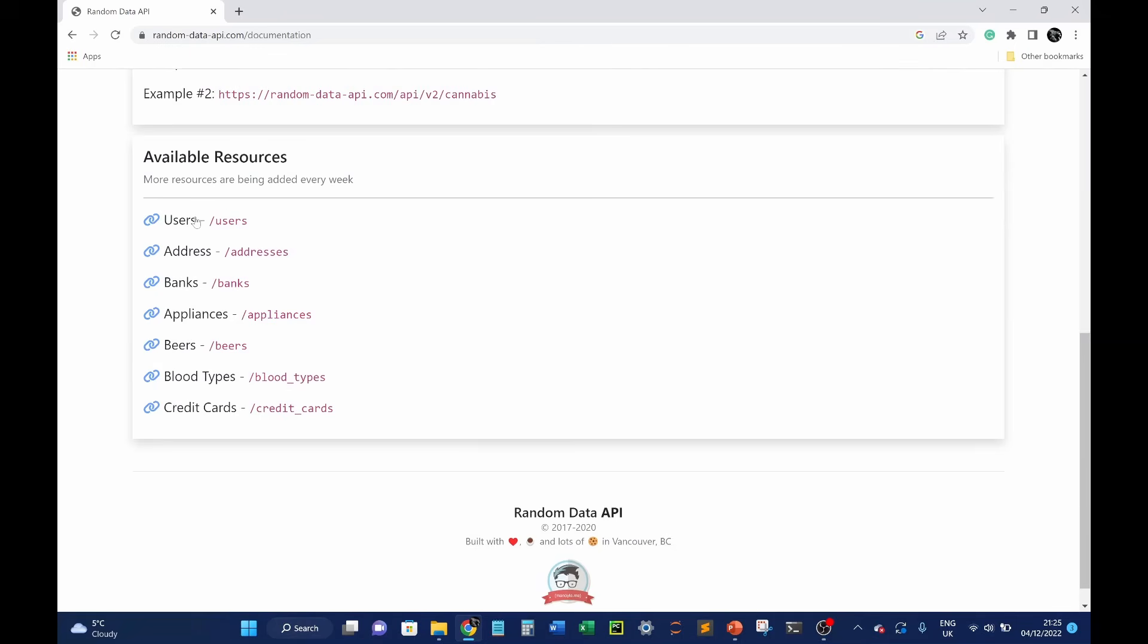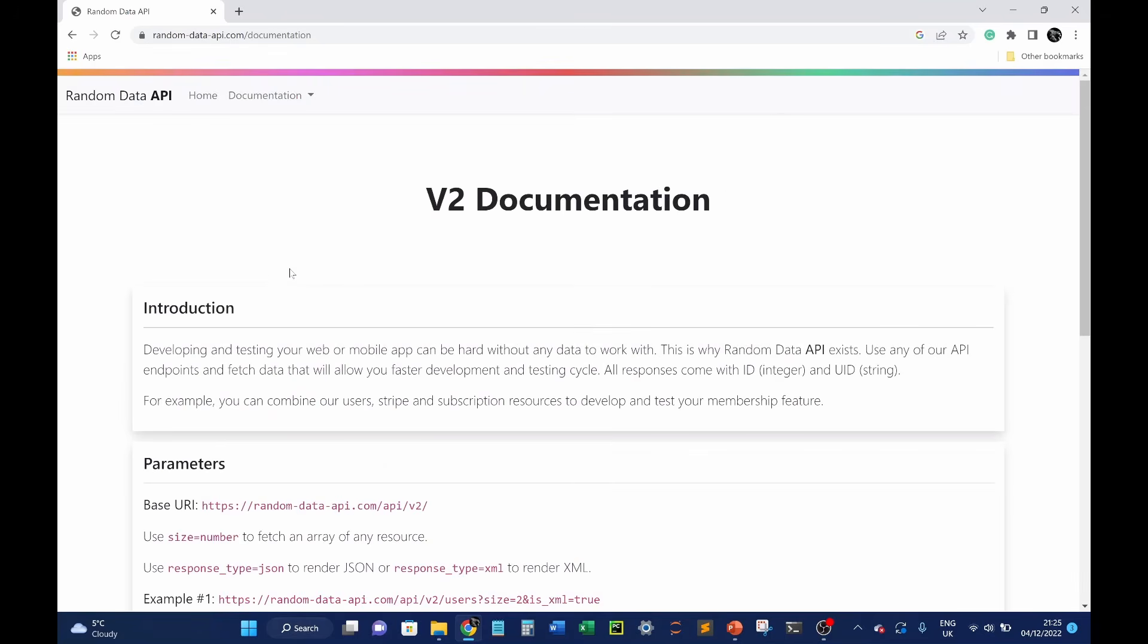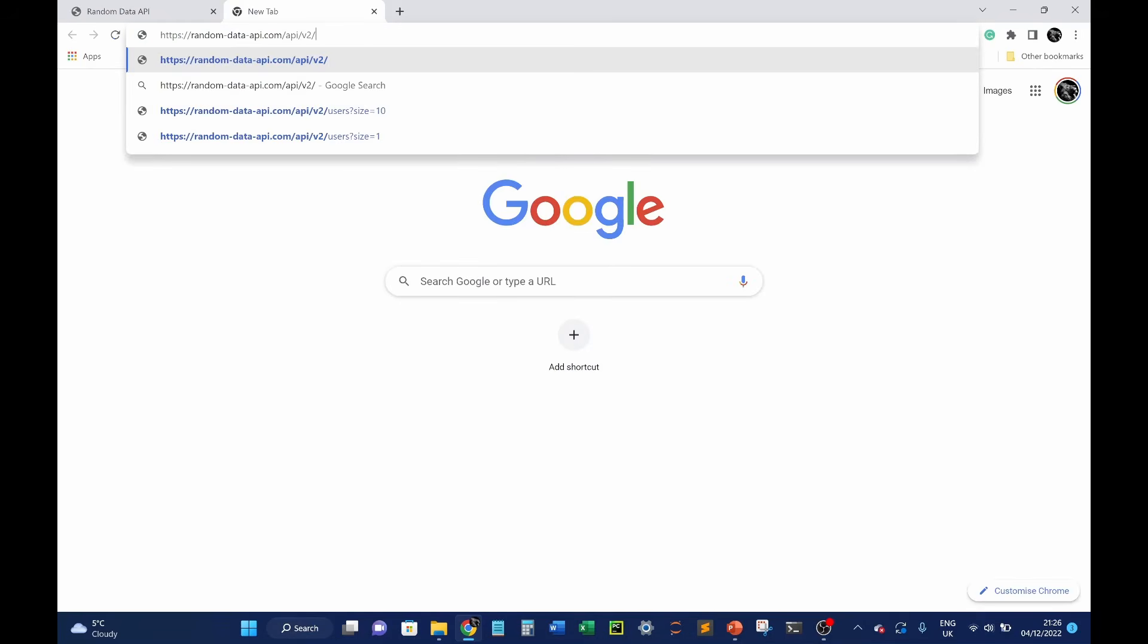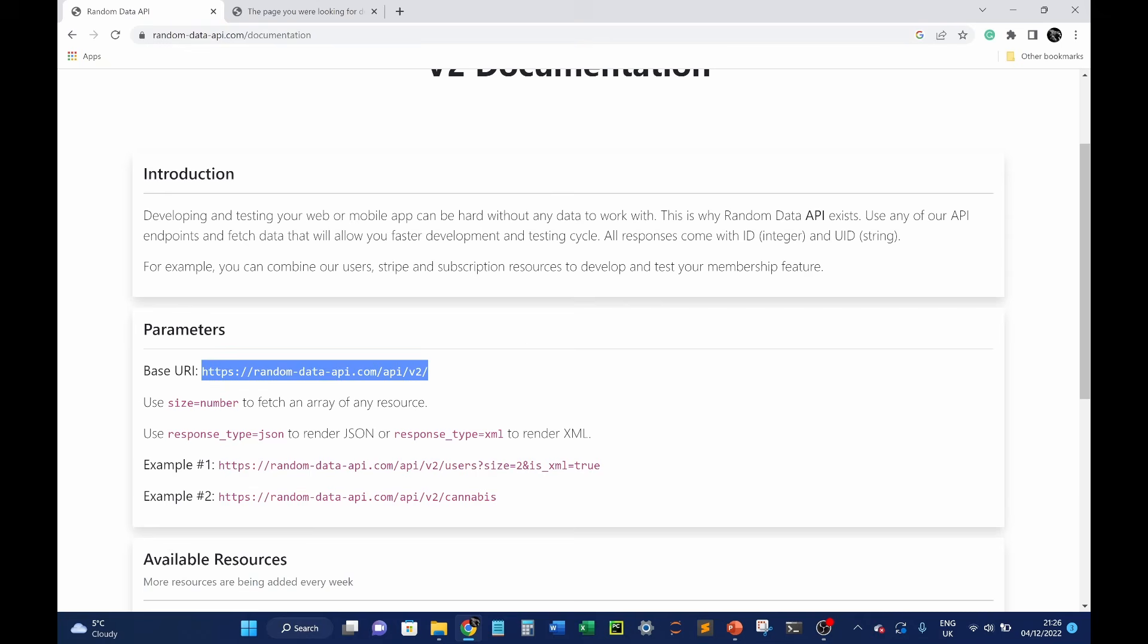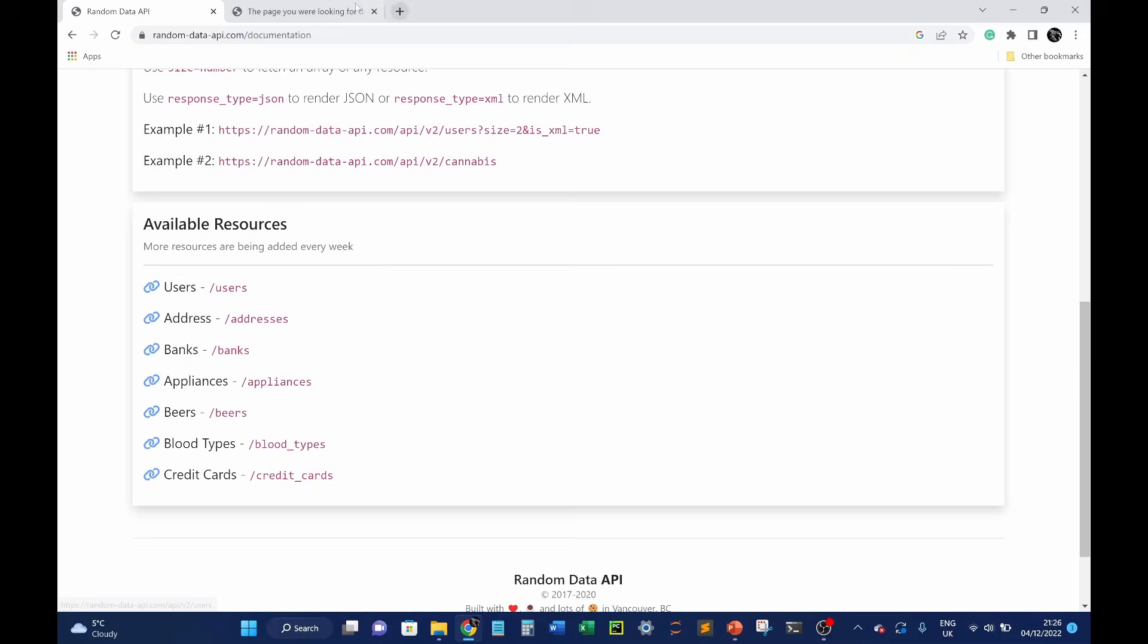You've got users addresses banks appliances beers blood types credit cards so any one of these would return random credit card data random bit of data on banks random piece of data on users you name it. So we essentially want to query users so we want a random set of user data and typically people would use this just to do software testing or application testing. And this is the trick you can actually run an API call within your browser this is what many people don't realize. So if you take this base URL copy it create open a new tab paste that in it will return. Ah this one didn't exist it's because we're missing our parameter so we add our parameter. So our parameter is remember users so we're going to take this here I'll type it in rather.